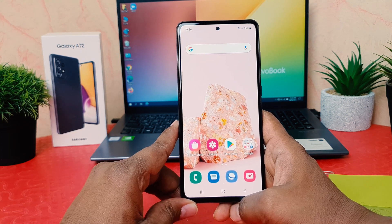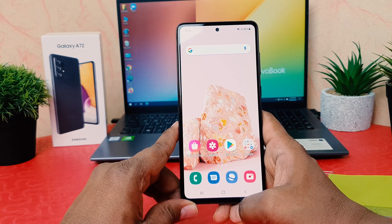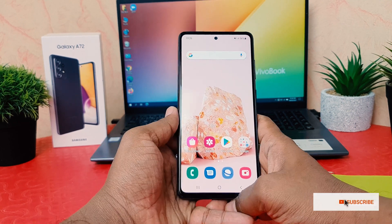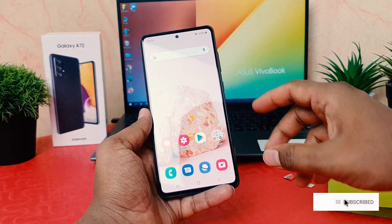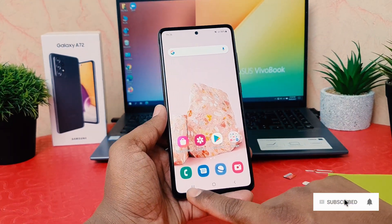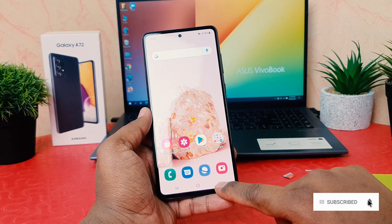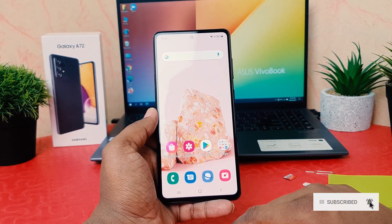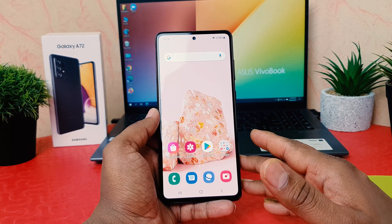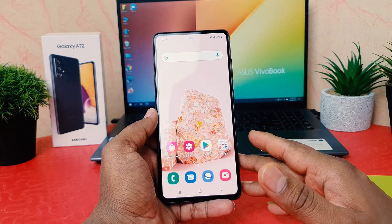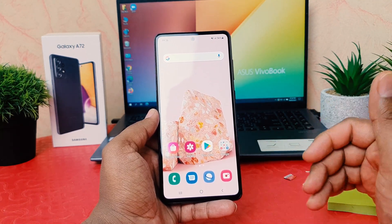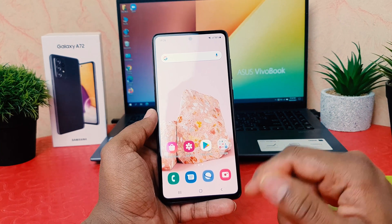You might have recently bought the Samsung Galaxy A72 and jumped over from a different brand smartphone. On that phone, the back button may have been on the left side and the option button on the right side. You might also want to change your Samsung Galaxy A72 navigation bar to match your previous phone's layout.